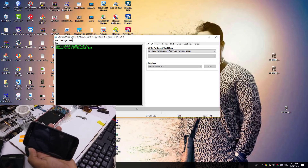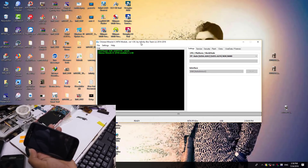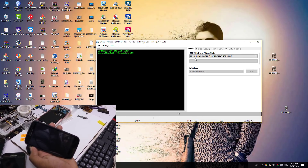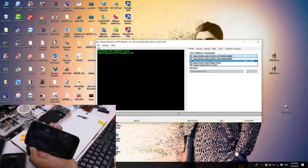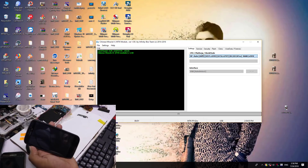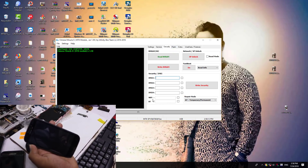This is our Chinese Miracle 2 MTK Module 1.58. In the settings we have to have SP auto select. This is our security dashboard.